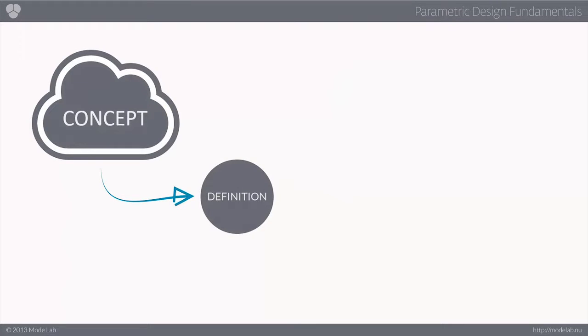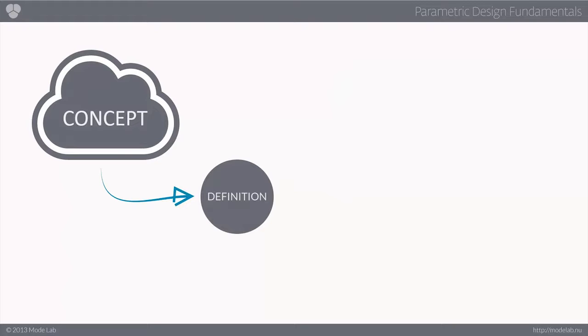But before you can begin your exploration, you need to give definition to the various parameters present in the initial design concept. Remember, since working parametrically means that you are defining and relating parameters, you must first give definition to the various parameters present in your initial design concept or sketch.